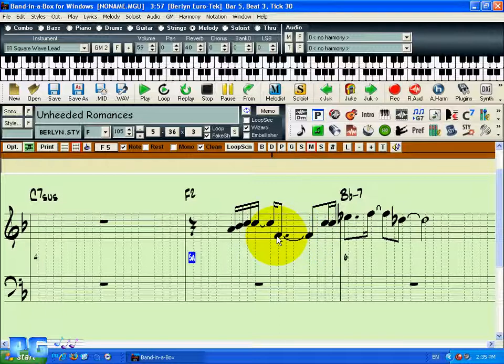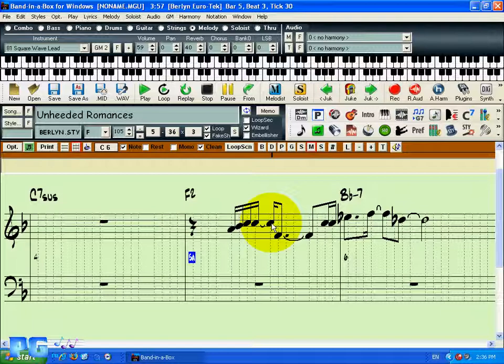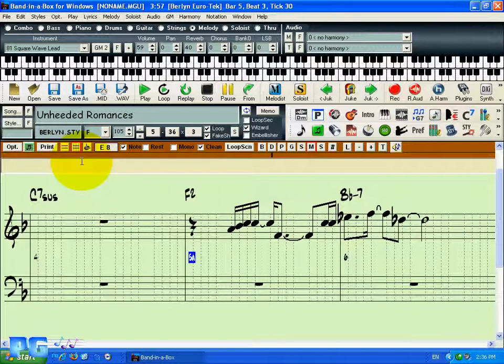You'll notice that after I inserted the note, it changed the value of the note above. Let's say I still wanted this note, a C, to last for the dotted quarter note. For this, I'm going to have to go into the staff roll mode by clicking on this button here.